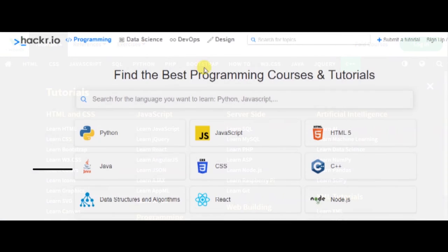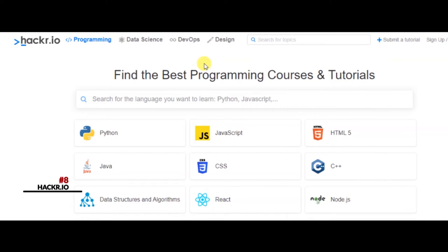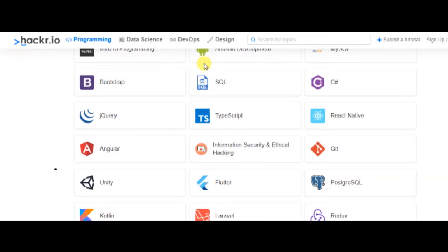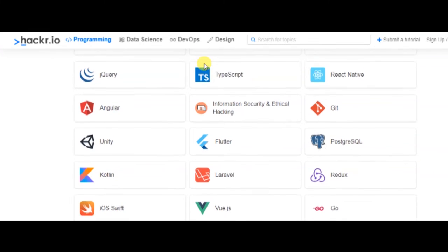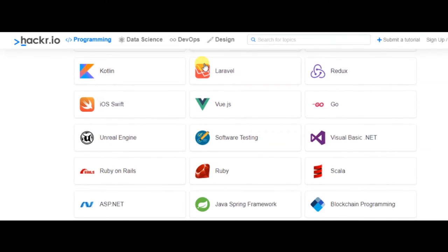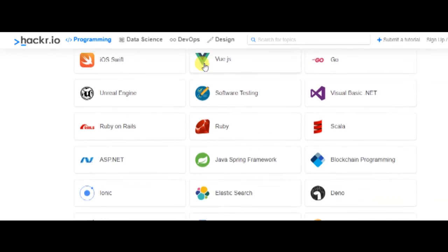Number eight: Hacker.io. This platform is one of a kind in its function and application. If you would like to find multiple courses from different sources at the same place, look no further than Hacker.io.